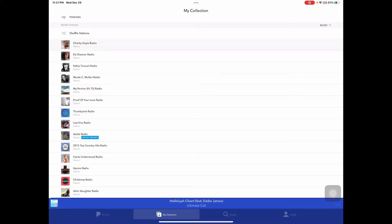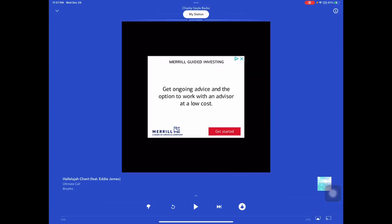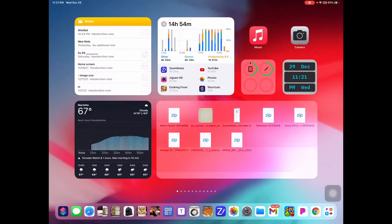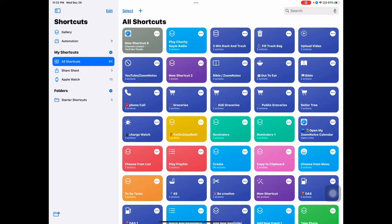Pick the station you want to use and go ahead and close that down. Go to Shortcuts. For me it's easier to create shortcuts that do things separately and then string them together in an automation. That way I can use both of them separately if I want to.